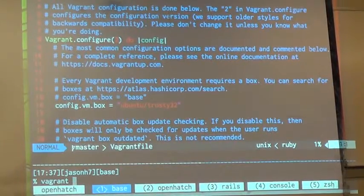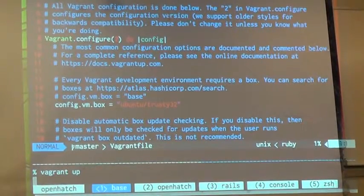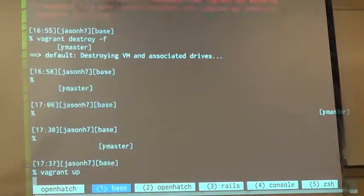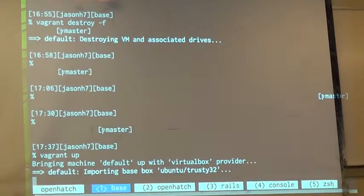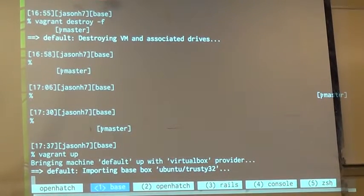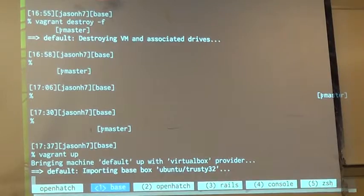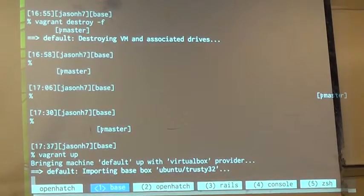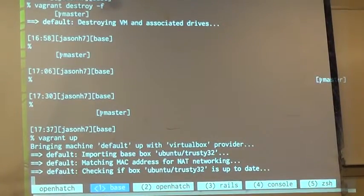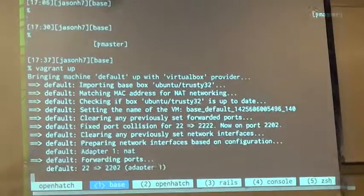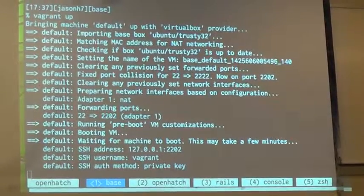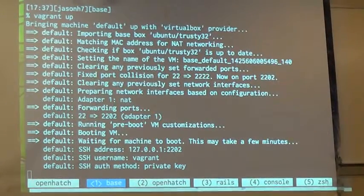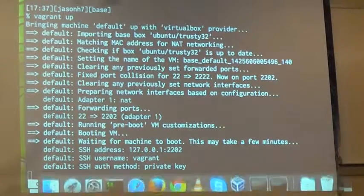All you have to do to get started is just hit Vagrant up, and it just goes. I'm just going to watch it build. What's happening right now with Vagrant up—I don't know, it's magic—but it's importing the base virtual machine and running all the updates.